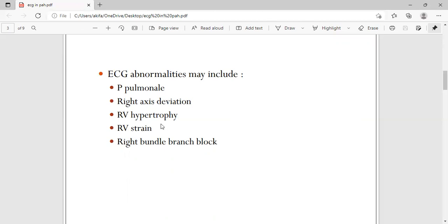Right ventricular hypertrophy is expected because of the back pressure from the pulmonary artery — blood keeps accumulating in the right ventricle, leading to right ventricular hypertrophy. If this hypertrophy continues, it may stretch the myocardium to a level where it goes into strain, called RV strain.